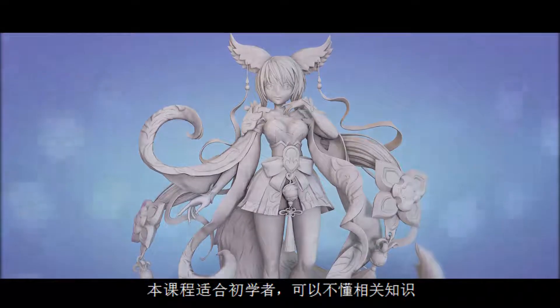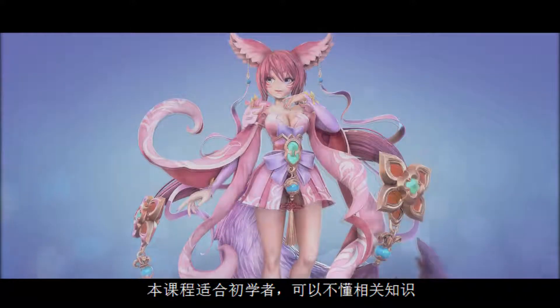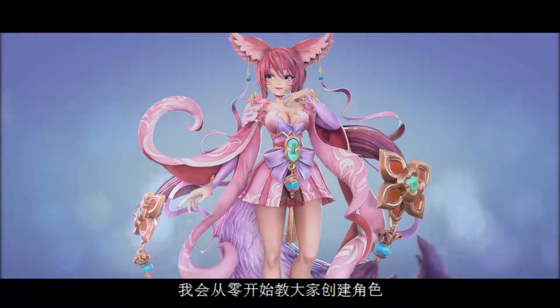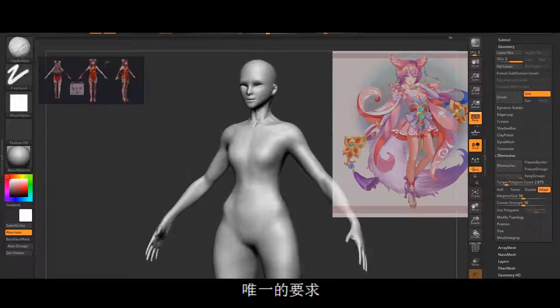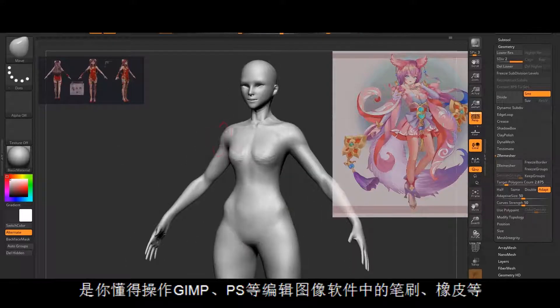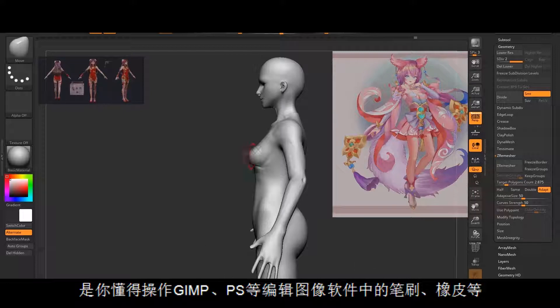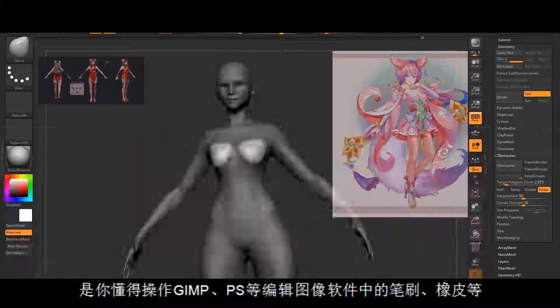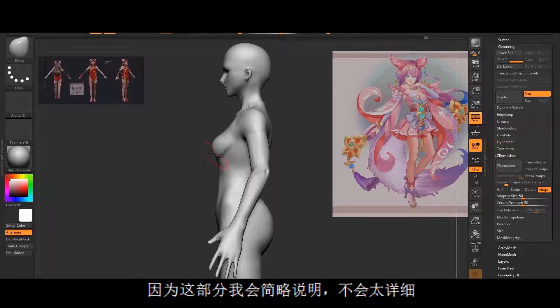For this course, you are not required to have any knowledge of the 3D programs, so as I said in the beginning, I'll teach you how to create the character from zero and show you along the way the tips and tricks that I find useful. The only required knowledge is that you know how to work with a brush and an eraser in any graphical program such as GIMP or Photoshop, since I will only cover this part briefly.